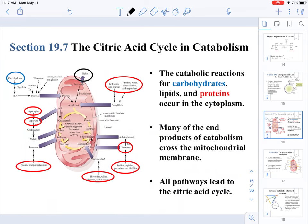Now we discuss catabolism, the process of going from biomolecules to smaller molecules. Catabolic reactions occur with carbohydrates, lipids, and proteins. These processes begin in the cytoplasm — for example, glycolysis in the case of carbohydrates derived from glucose happens in the cytoplasm.